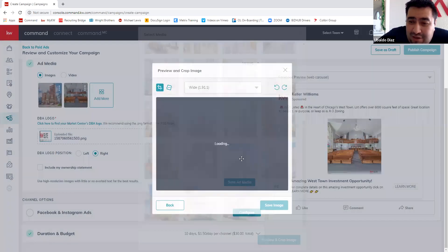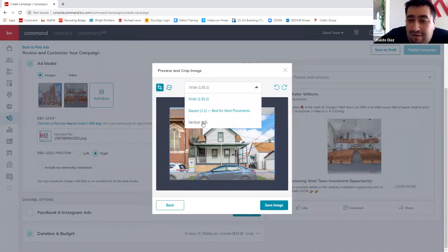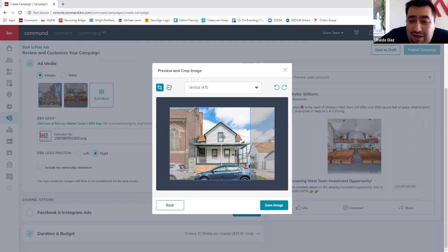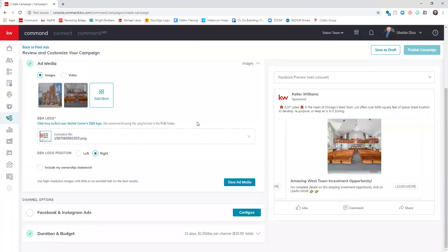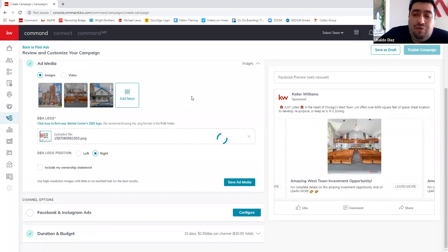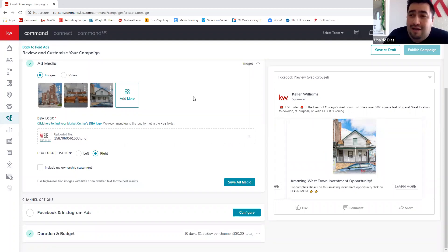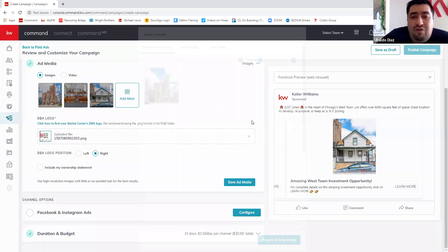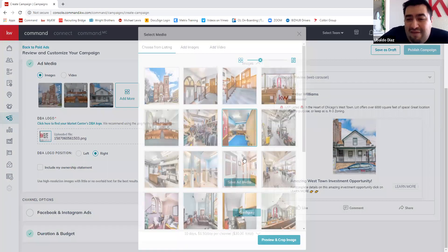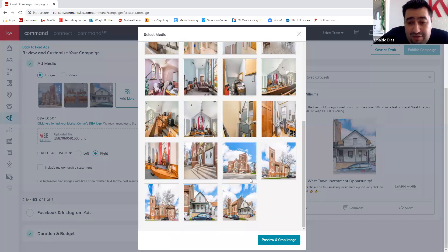I'm going to add a couple more pictures. You can add up to five images — it helps with the algorithm. Are people going to click on the house? The commercial building? The interior? I always try to do five if there are five pictures I like. If there are not five I like, I just don't do it. But if there are five, I show them all.